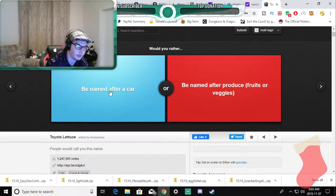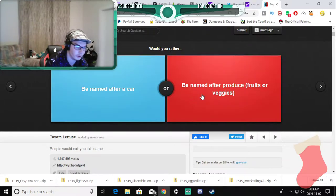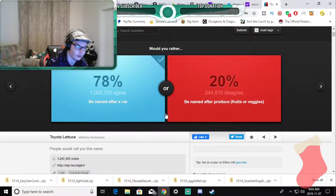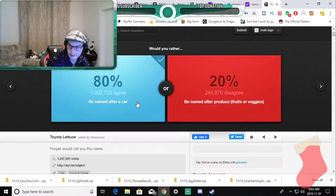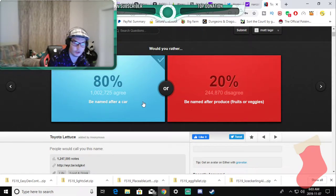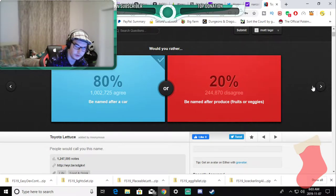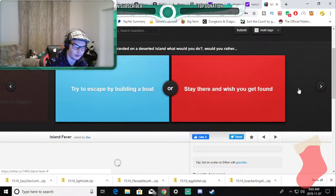Would you rather be named after a car or be named after produce? Named after a car because I could be Ferrari Steel or something cool like that.